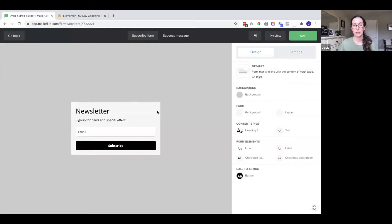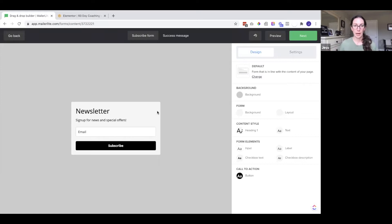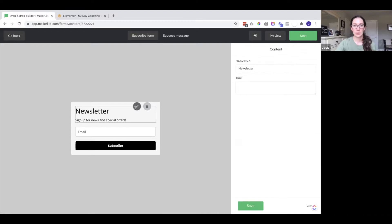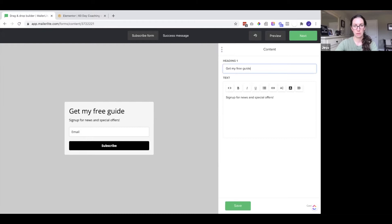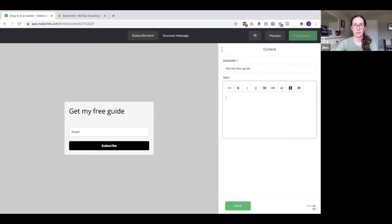Now we are going to design the form. So this is what the form will look like on your website. So here you can hover above the text and click on the pencil to change this out. And you can also change this description.